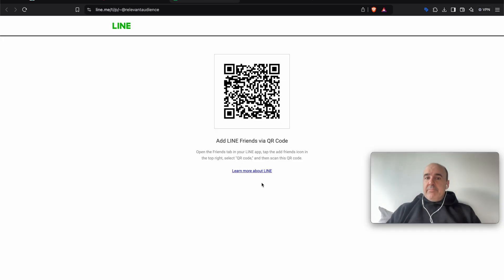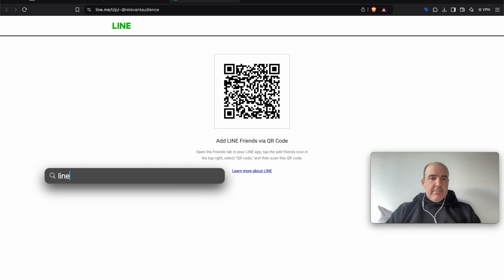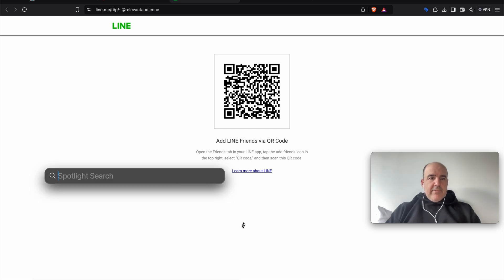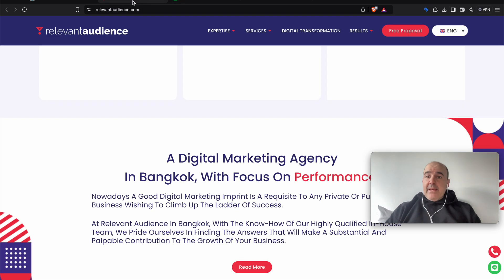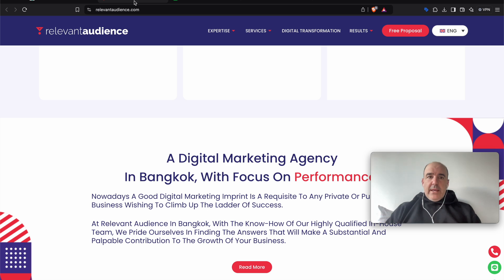And LINE is this application. I don't know if I have LINE in my computer. No, I don't have LINE here. So I will check how I can show you this in the phone. But there is a link to LINE. It's very similar to the one we have for WhatsApp.